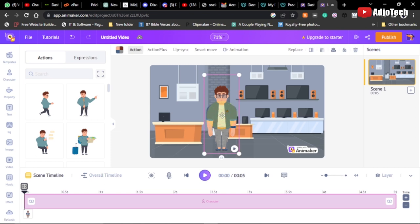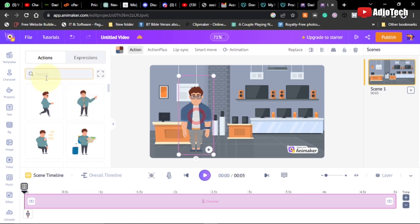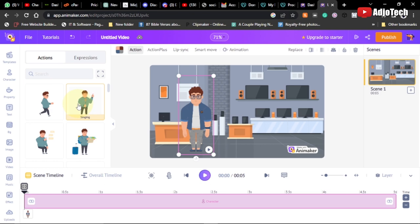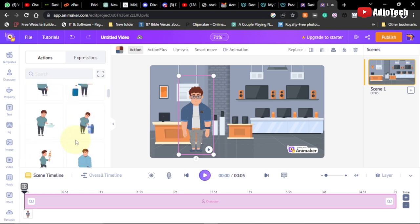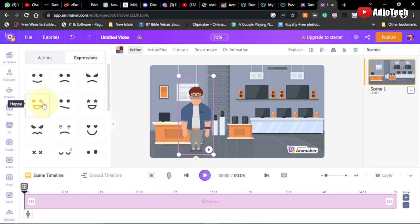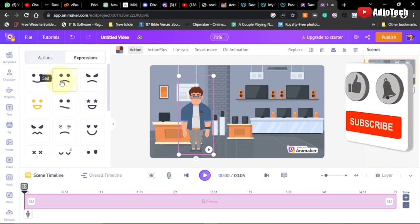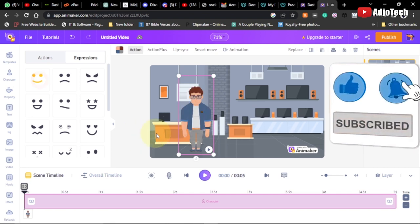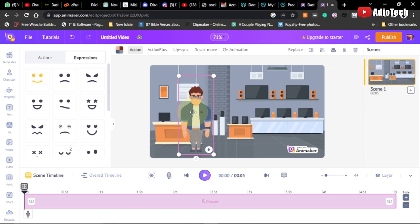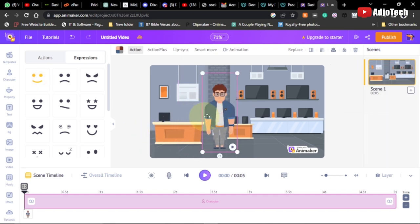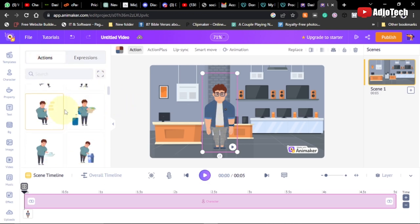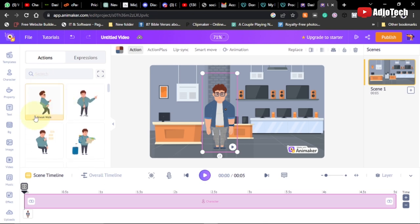Now once you add a character you can apply an action to it. We have actions like sneak walk, singing, mobile chatting, searching on map - there are several actions you can add. We also have expressions - if you want your character to be happy or smiling. If I click on smiling, it's going to update this so when you play the video the character will actually smile.